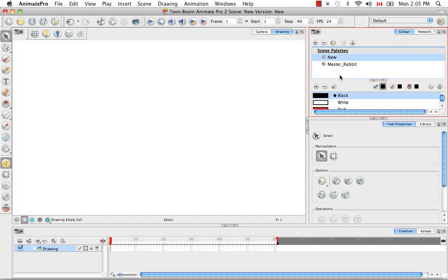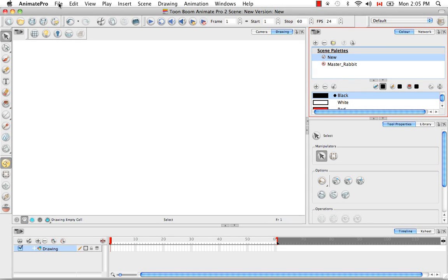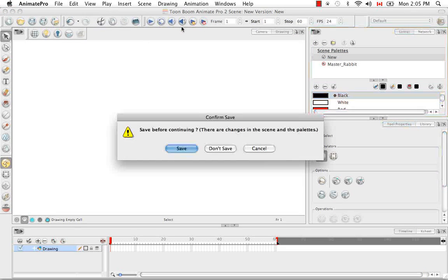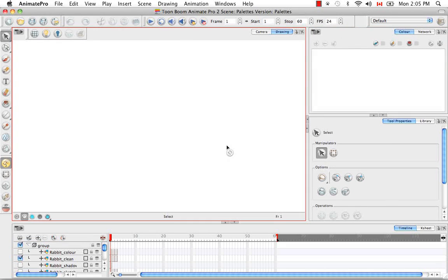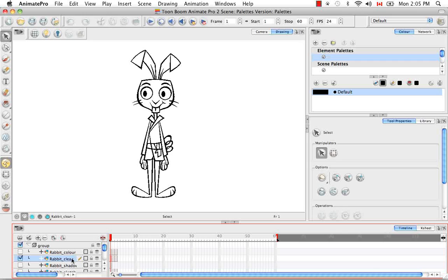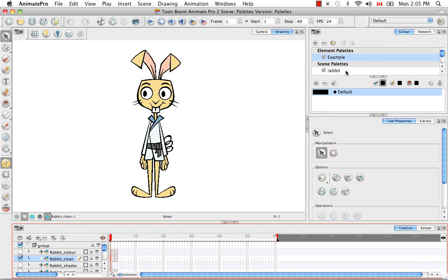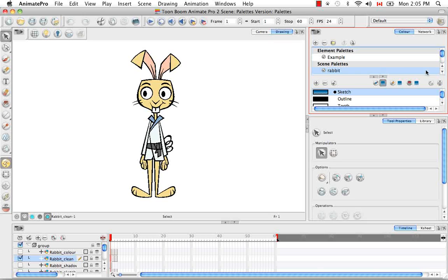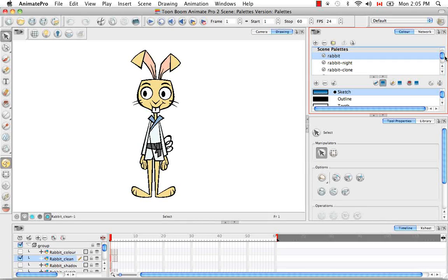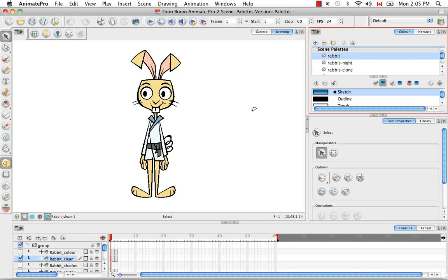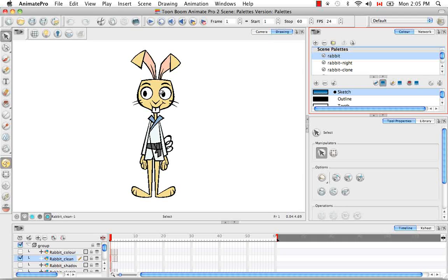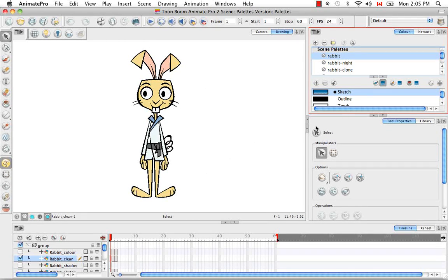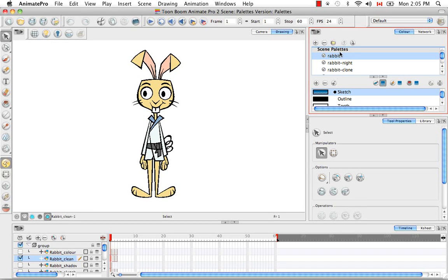So the next thing I'd like to talk about is ordering palette lists. So let's go back to our palette scene. So let's go to file, open recent, and we'll go back to palettes and we're not going to save this scene here. We'll go back to the rabbit clean, we want to see both the color and the line art. So basically Animate assigns the colors for an element that has multiple cloned palettes in a certain order. And that order is the order that it appears here in the scene palette list.